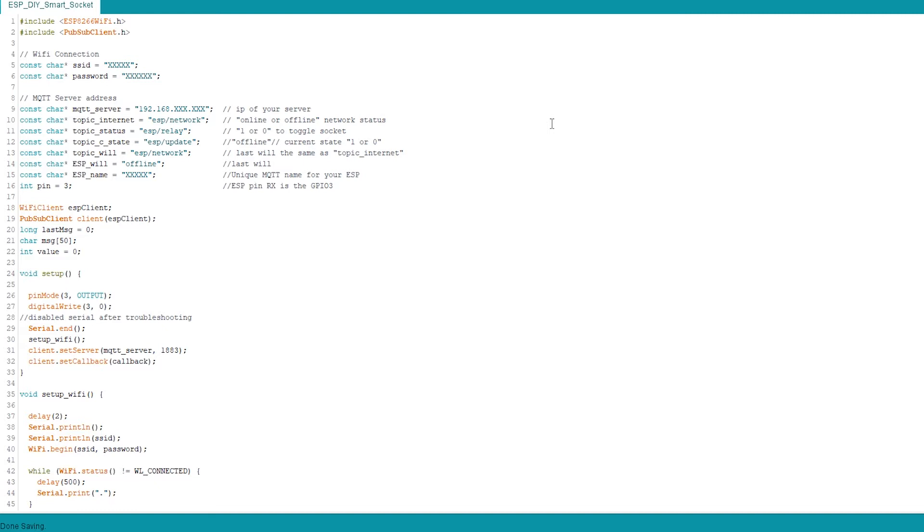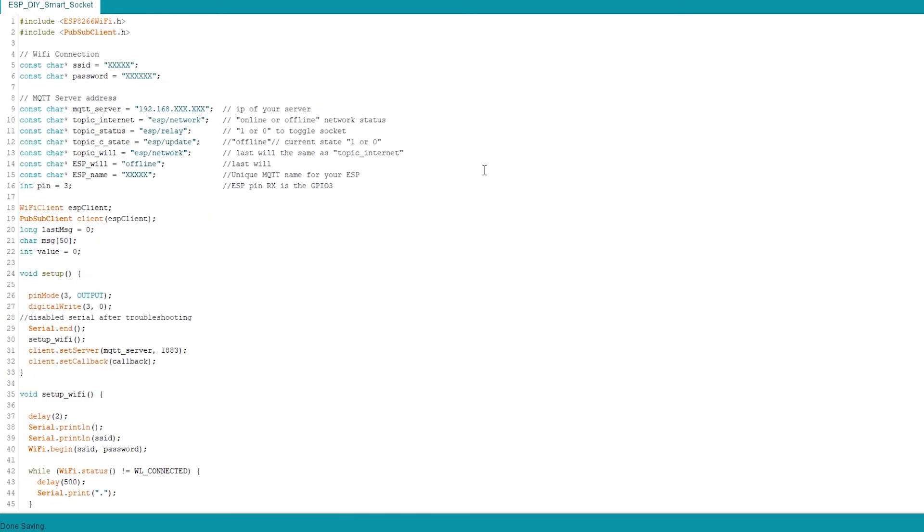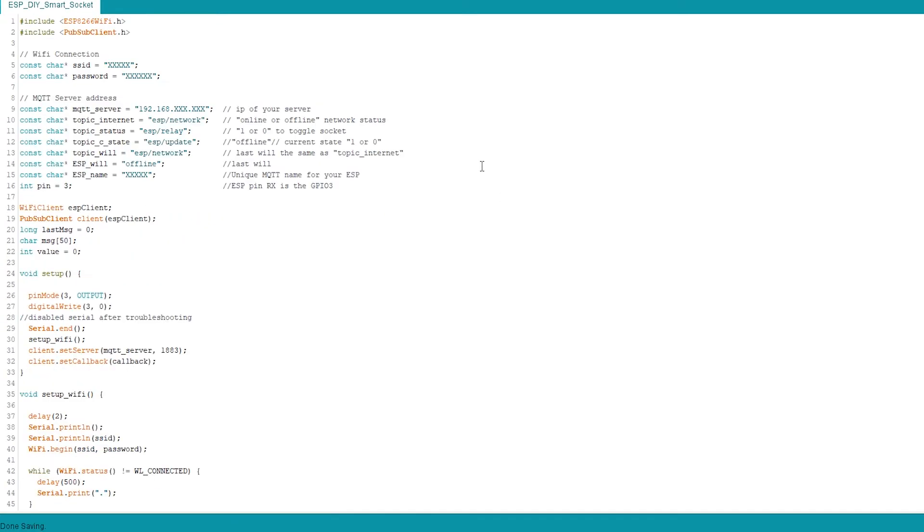I've used Arduino IDE to program ESP 8266. And this is the code. The code isn't very complicated, about 100 lines. And you can use it as is.